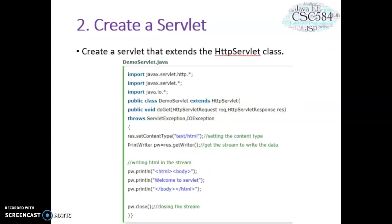The second step is we create a servlet that extends HTTPServlet. In this example, we are inheriting the HTTPServlet class and providing the implementation of the doGet method.